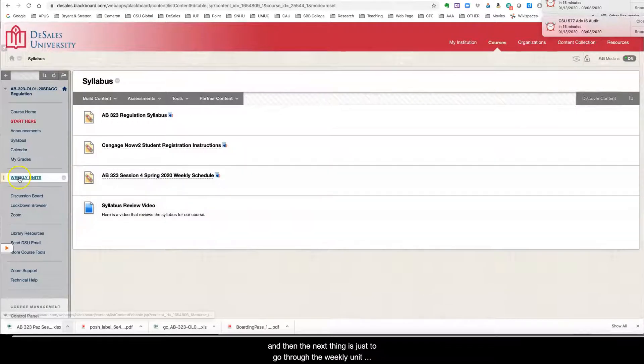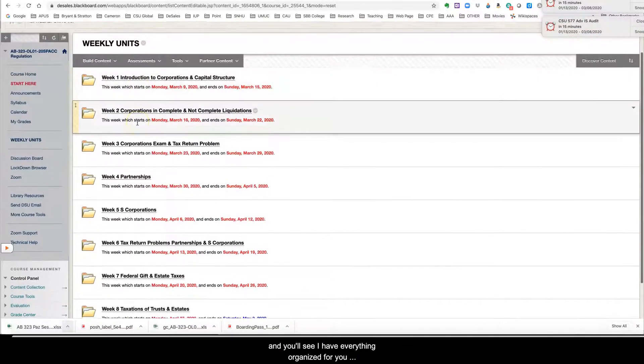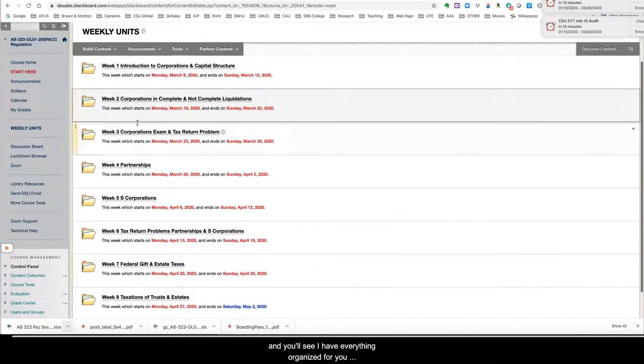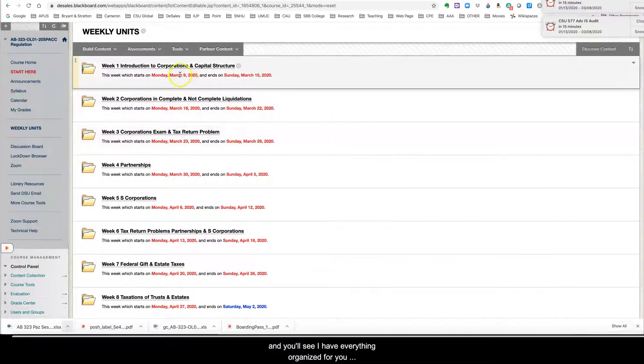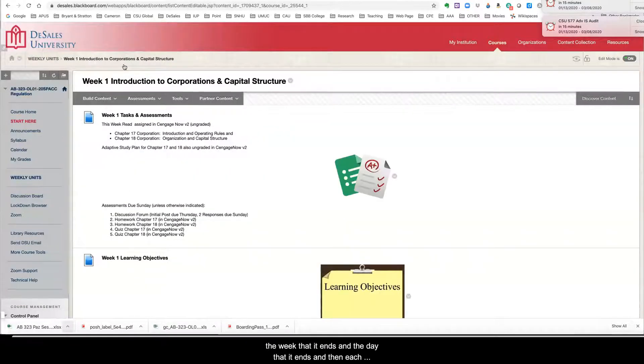And then the next thing is just to go through the weekly units and you'll see I have everything organized for you by week. And then it tells you the weeks that it starts and the week that it ends and the day that it ends.